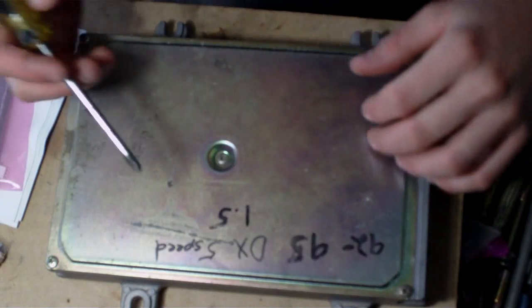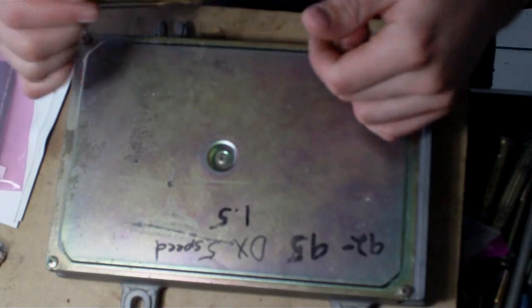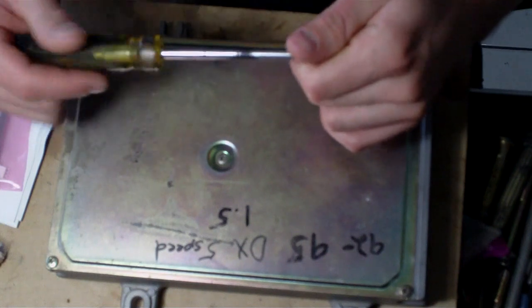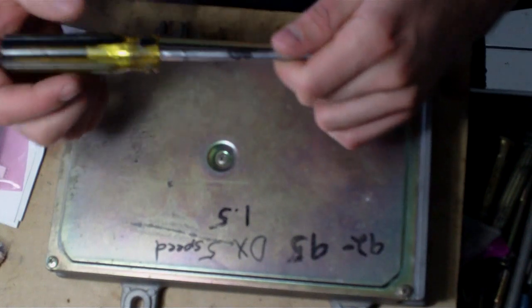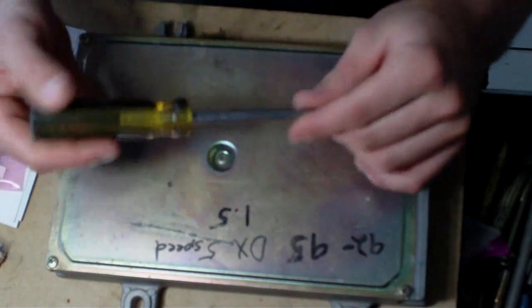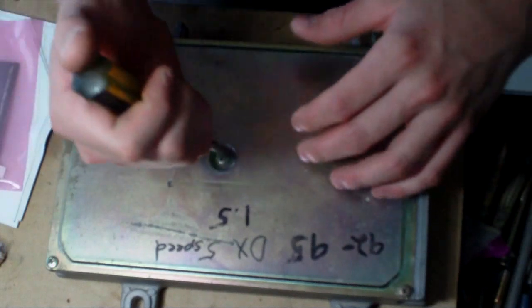Today I'm going to show you how to make a P06 ECU into a P28 by chipping it. Some parts are going to speed up a little bit.